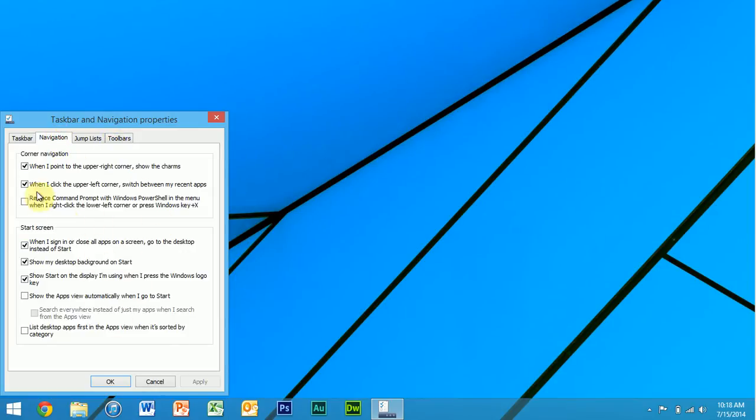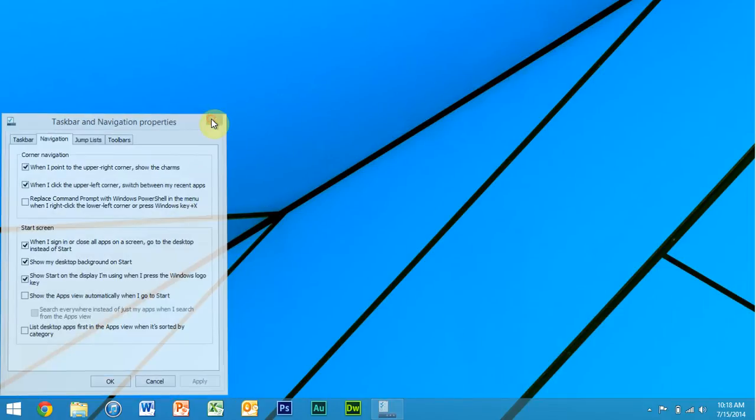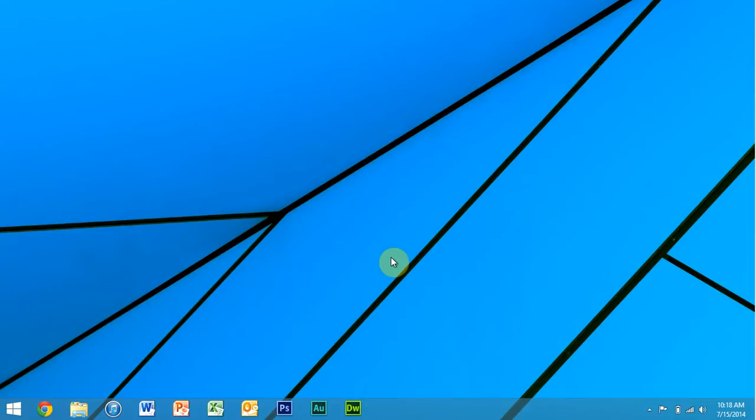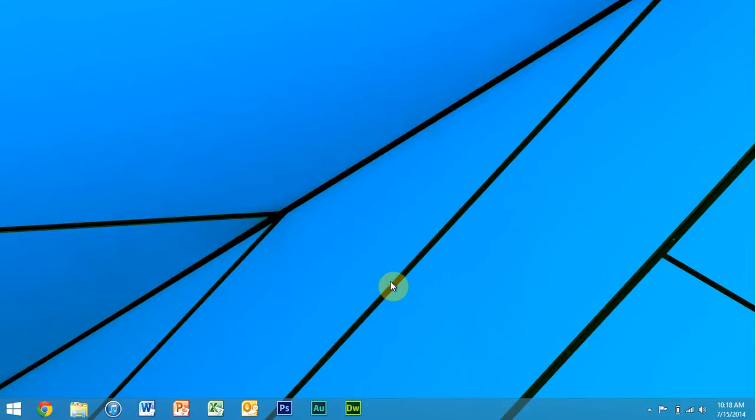So if you need to change the way the taskbar works or the start screen, right-click on the taskbar and click properties. All right, now if you right-click on an icon on the taskbar, you get some options.